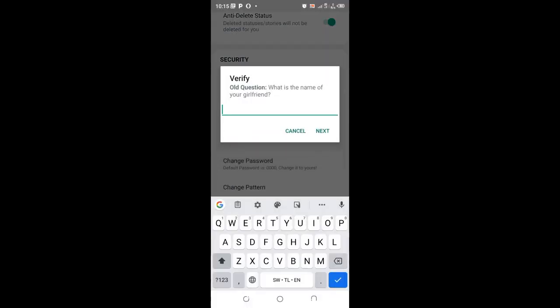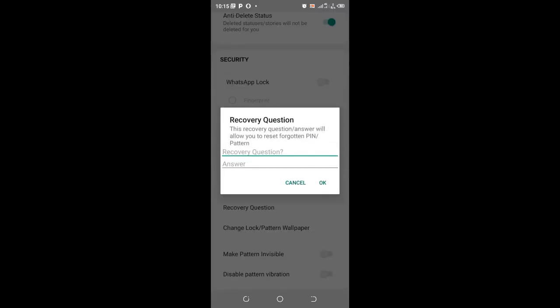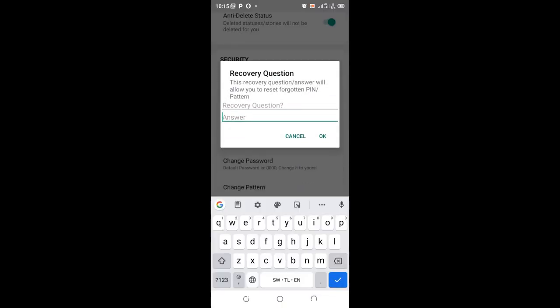Let me first enter my girlfriend's name. Now in your case, if you have not set an old recovery question, you will see a screen like this and you can choose your own recovery question.